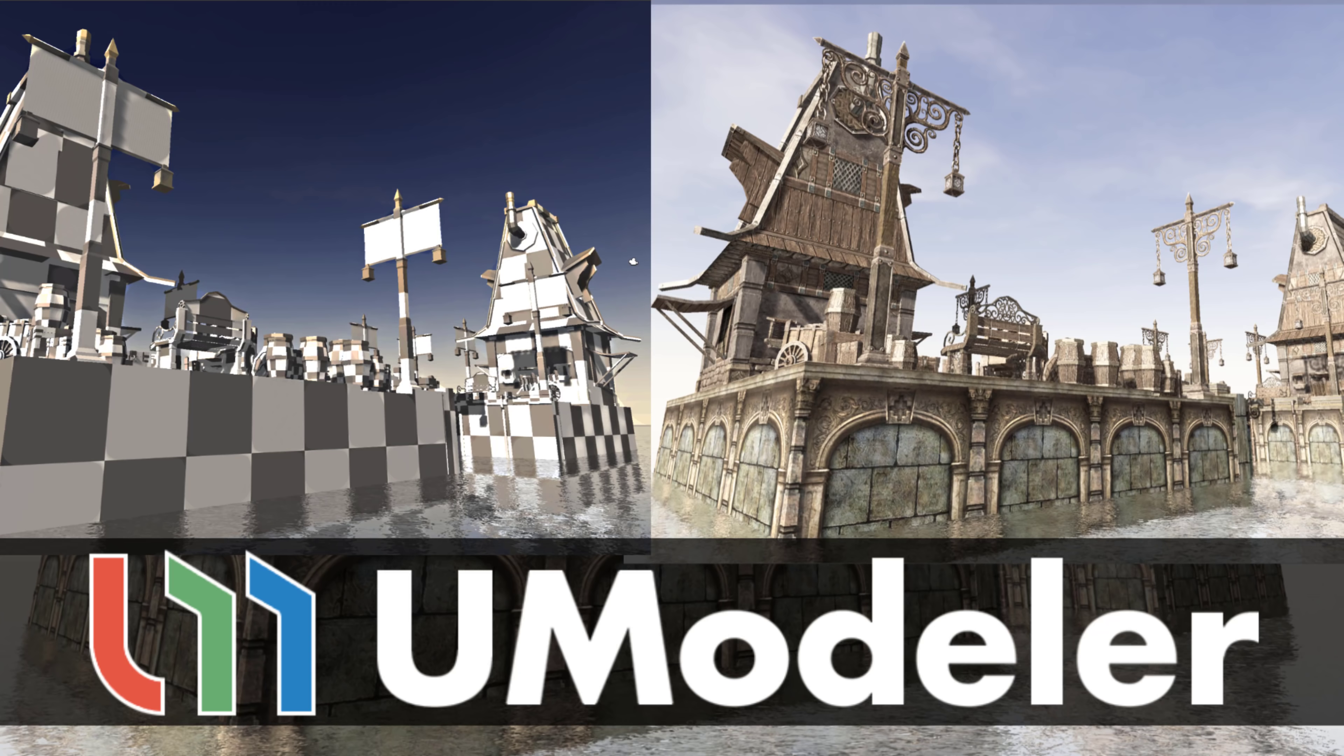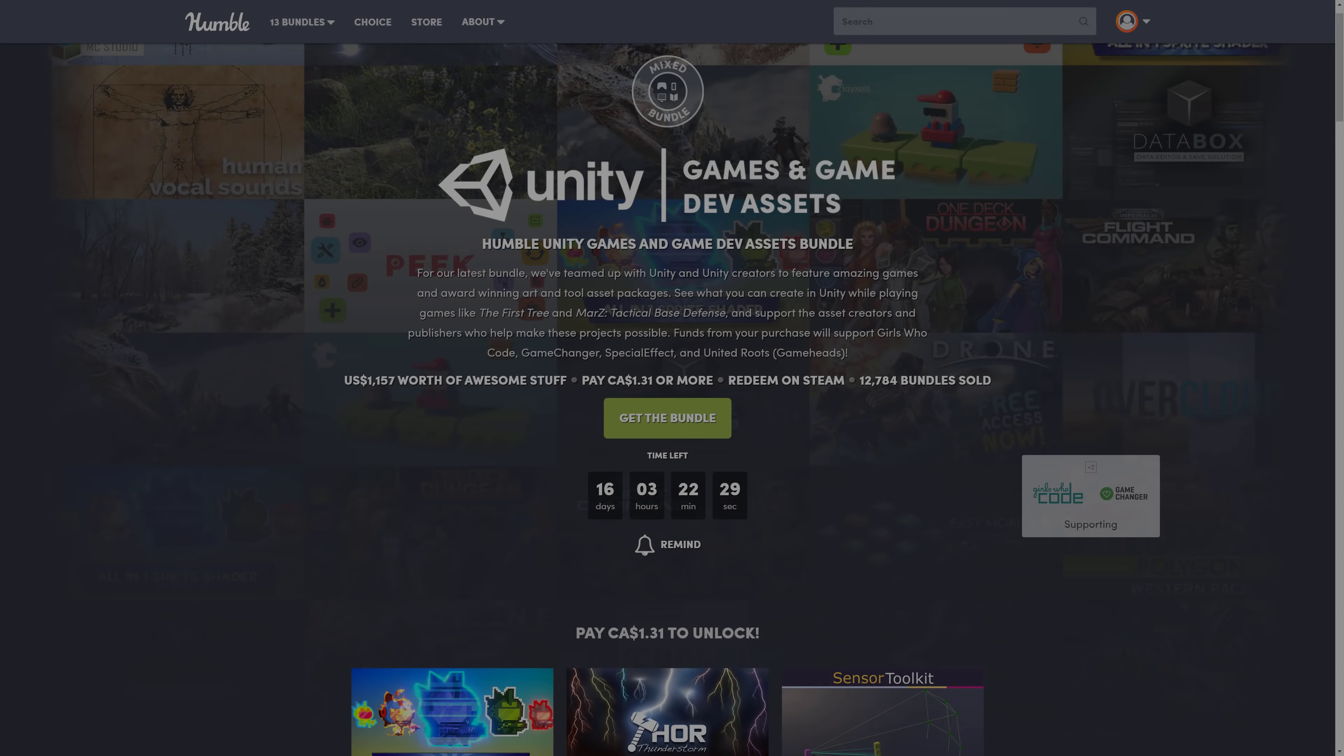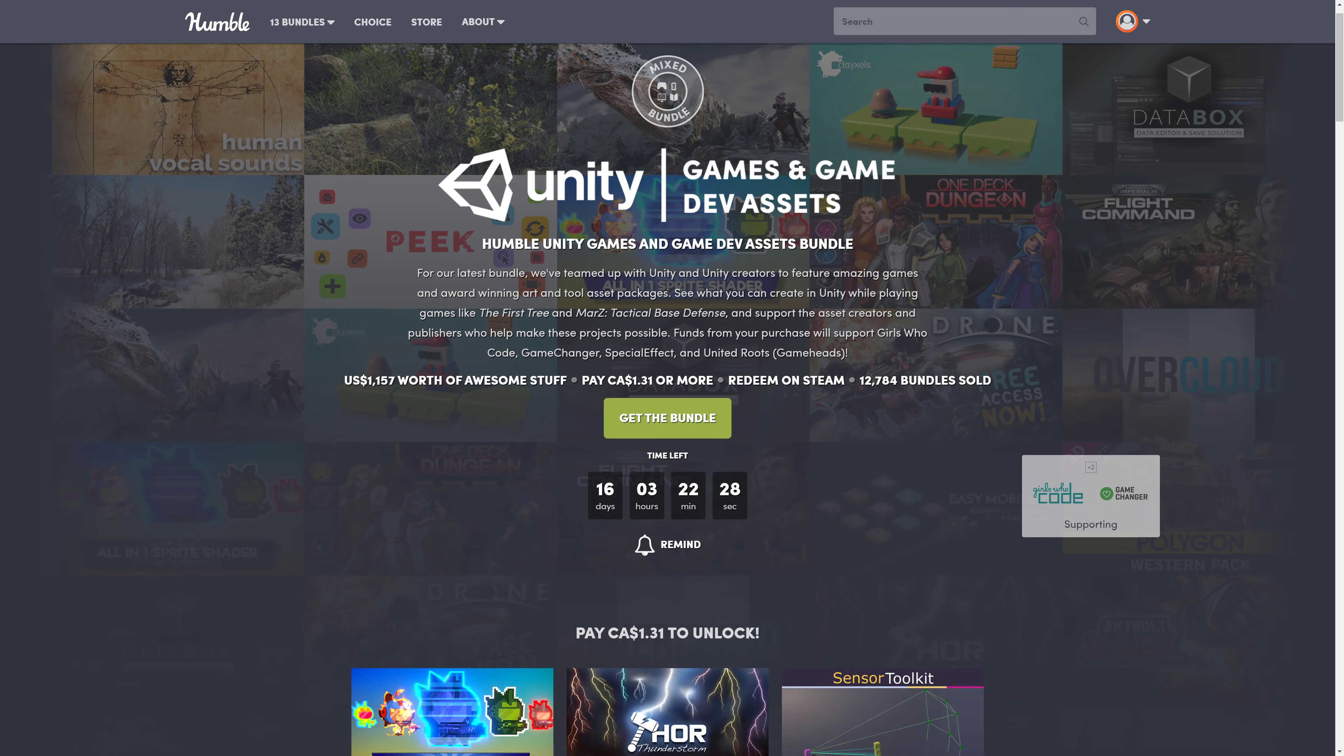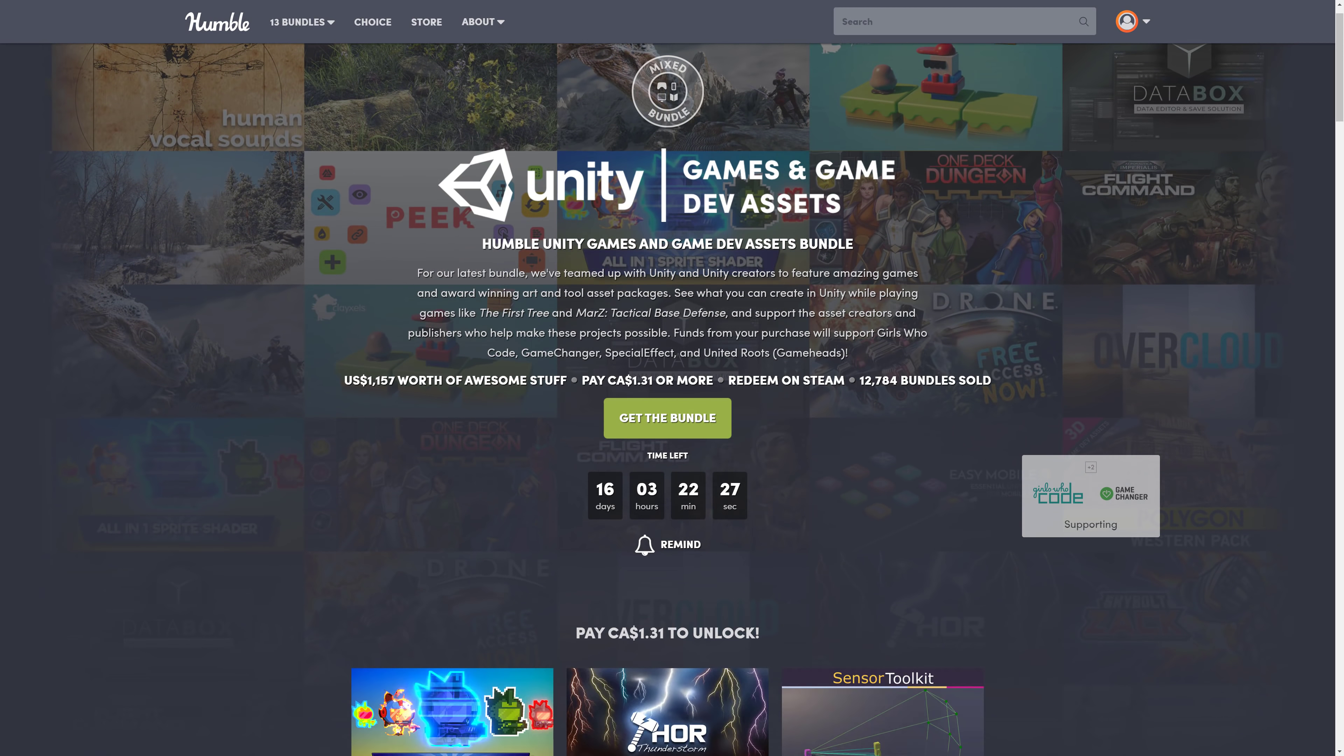Hello ladies and gentlemen, it's Mike here at Gamefromscratch, and today we are checking out a powerful add-on for Unity called UModeler. And the reason why we are checking it out is because you can currently get it really, really cheap in the Unity Game and Game Dev Assets Bundle, currently running over on Humble.